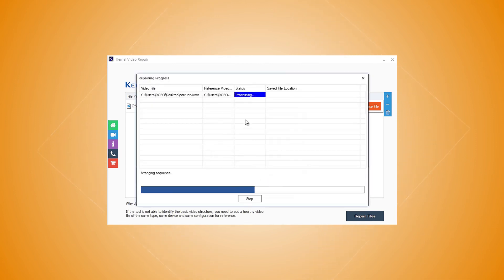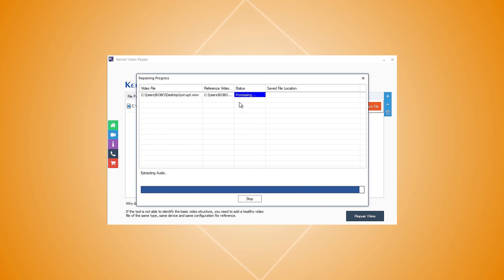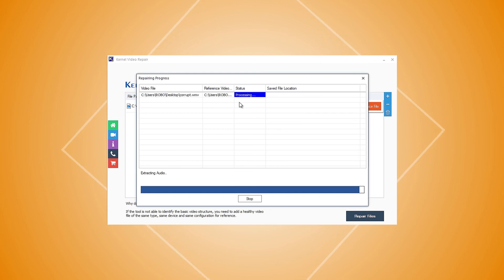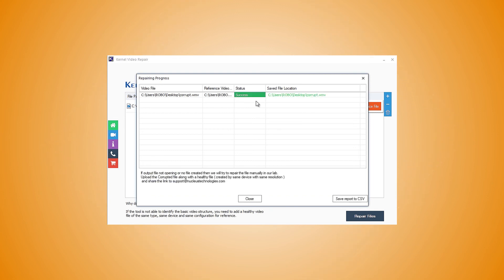The tool will start repairing the videos. Meanwhile, you can see the repair process in the tool interface. Once the files are repaired, the tool will show a success status, along with the location of the saved file.